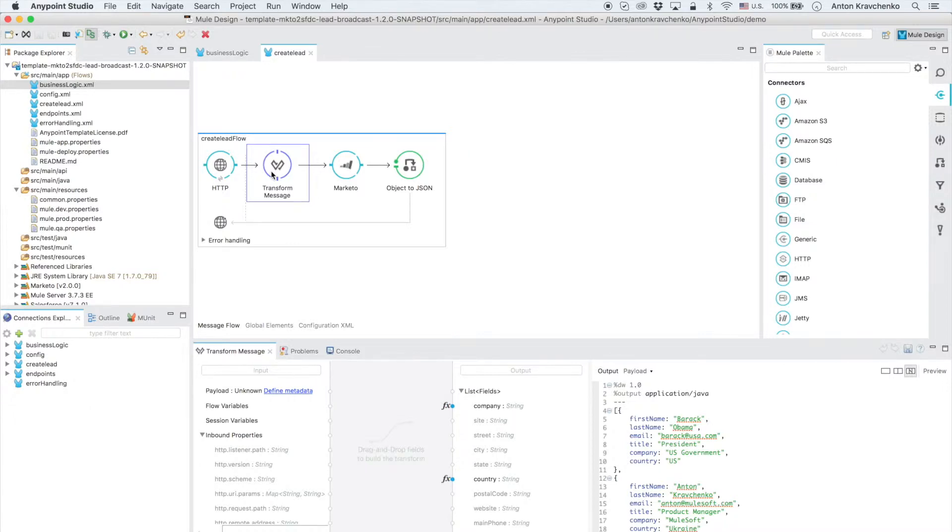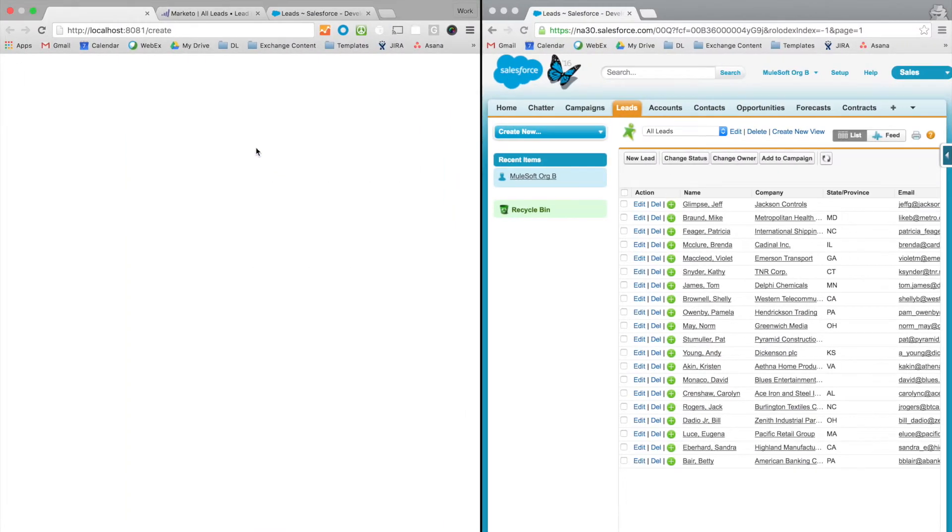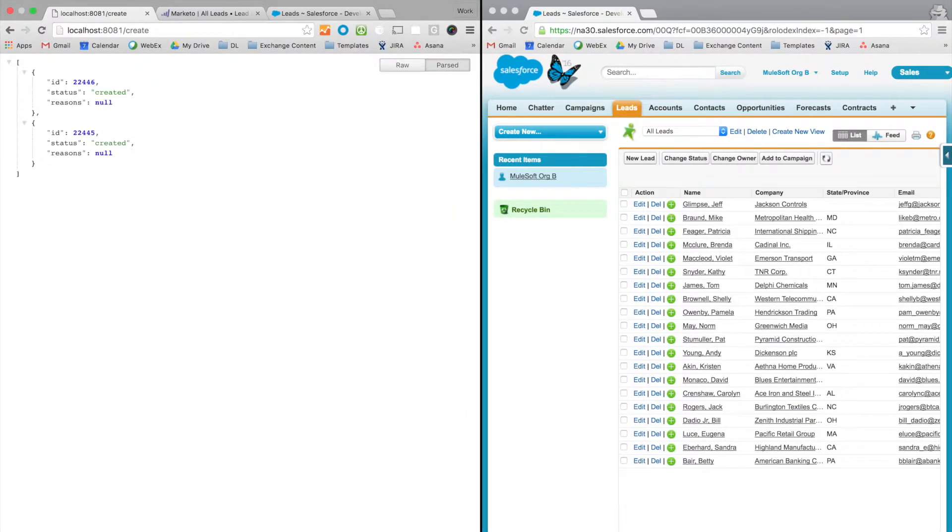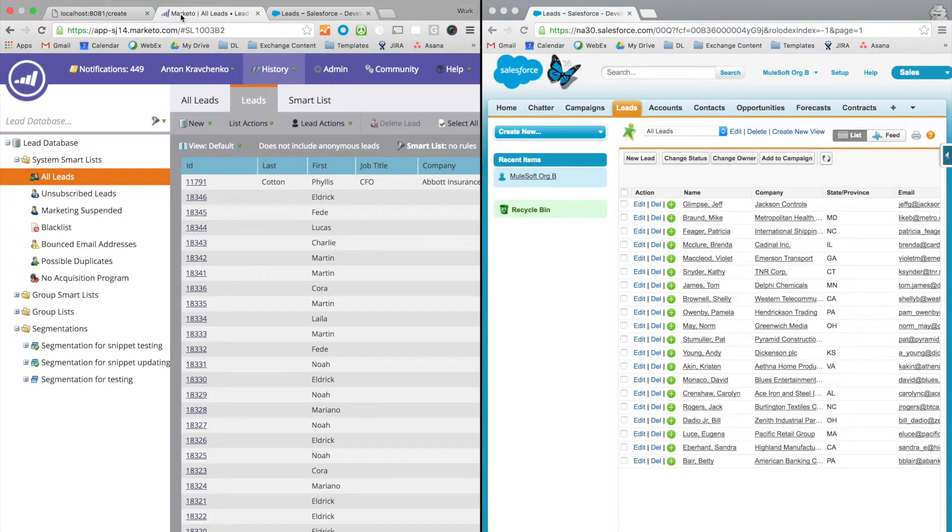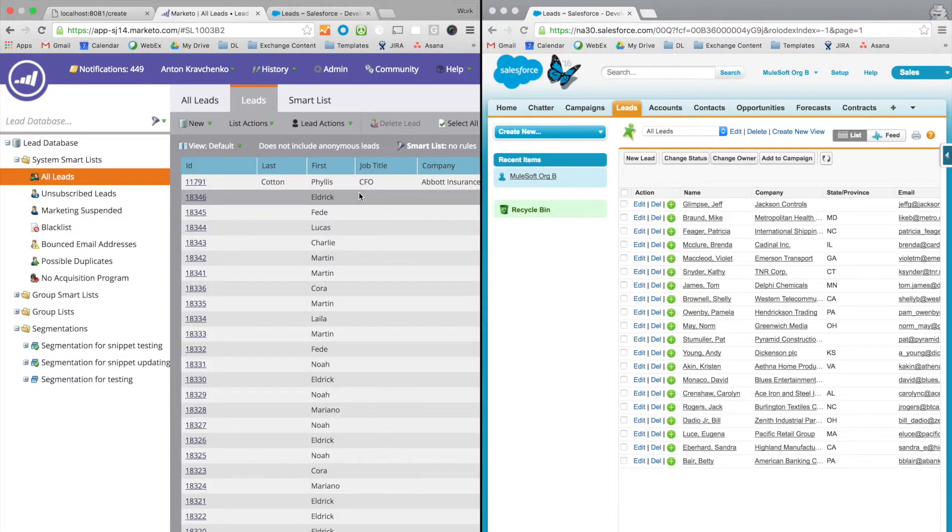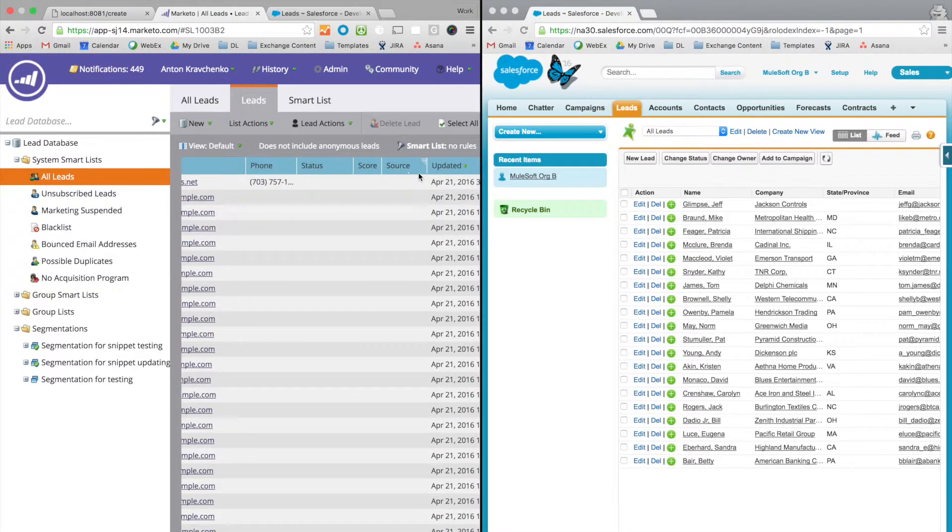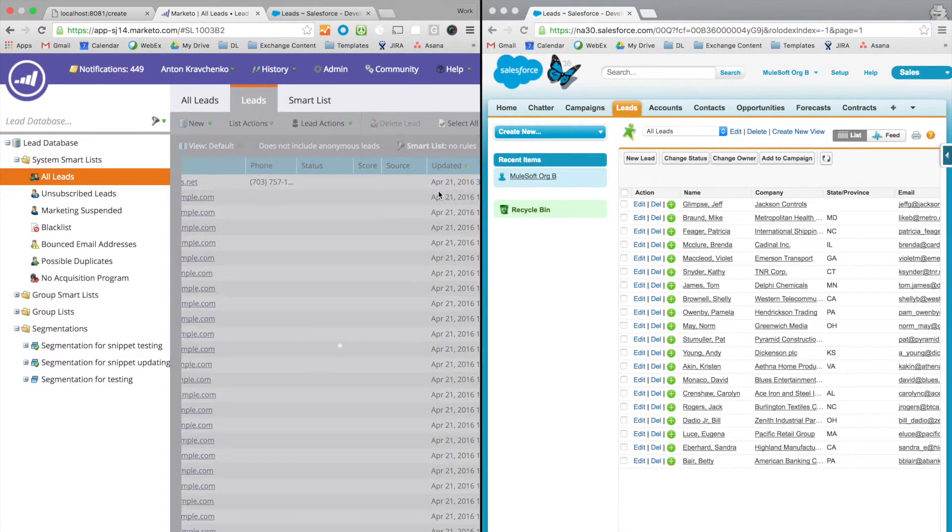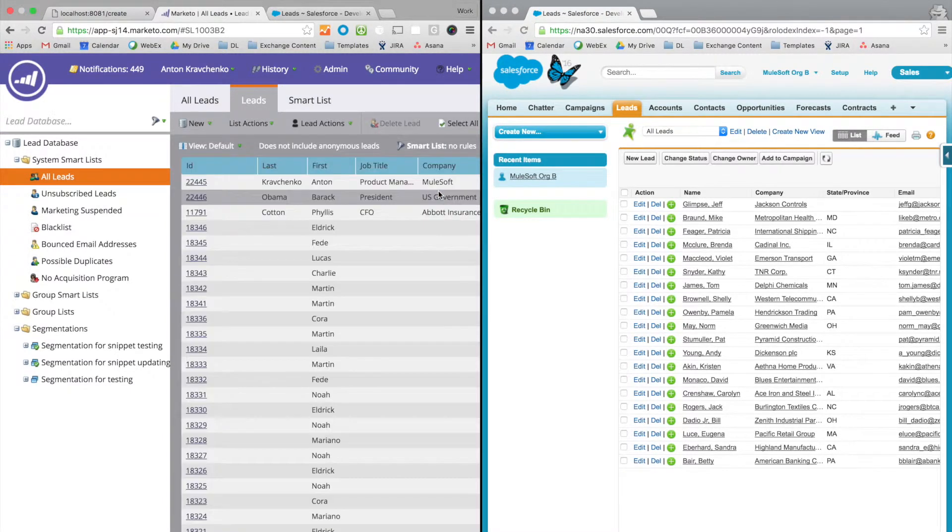Let's go ahead and trigger the application. As you can see both leads were successfully created. So let's go and check if the leads made its way into Marketo. As you can see both leads are here.